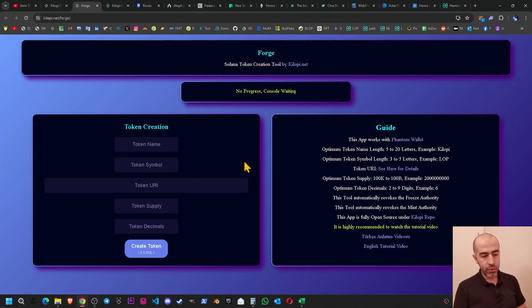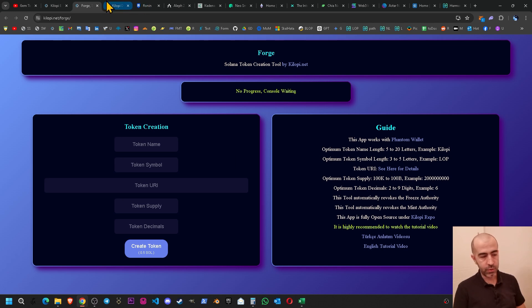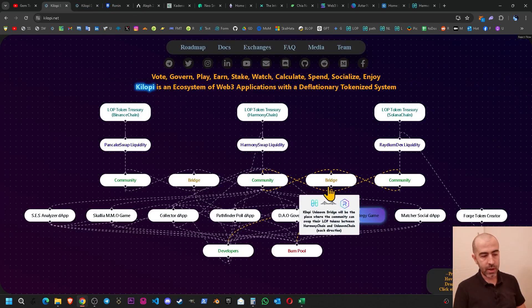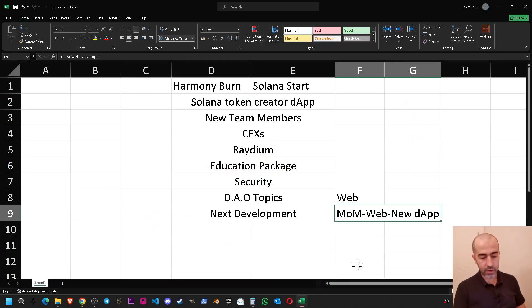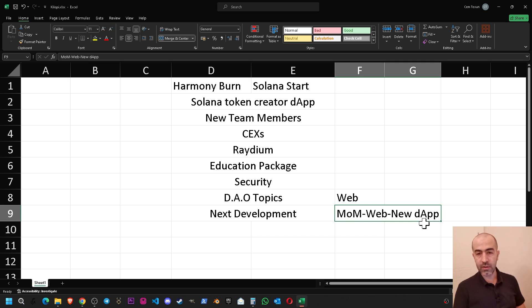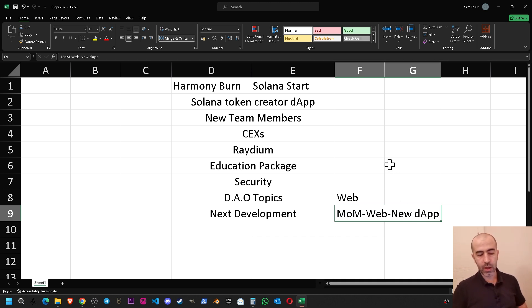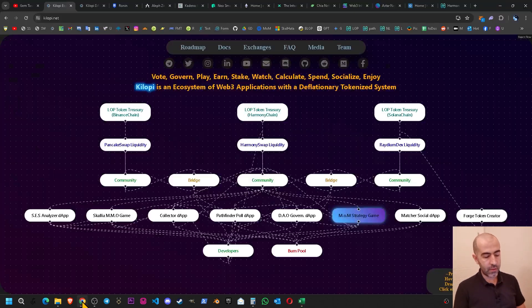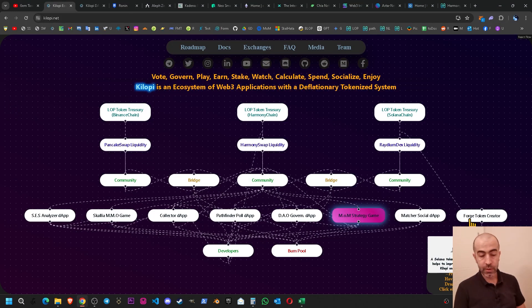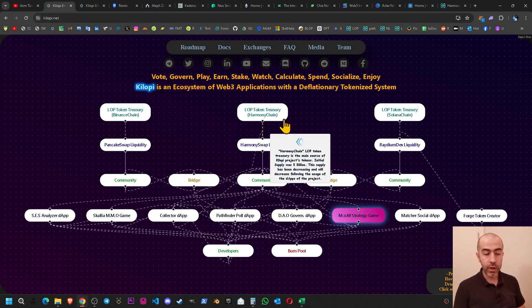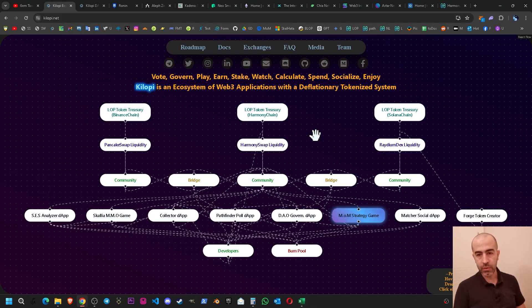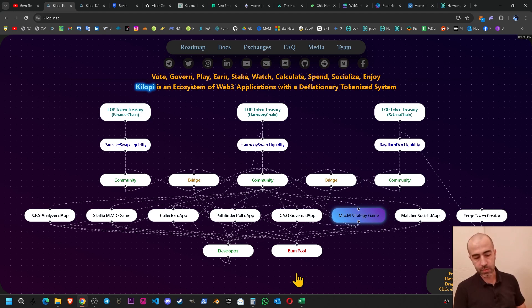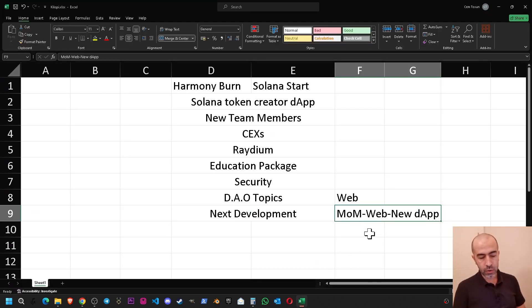So the main idea here is if we want to create new decentralized applications we will create them in a month. We will be as quick as possible and then that application will bring value to the Kilop project as soon as possible. So Mastersoft Management is taking more time but it is a game which we can use for marketing purposes.